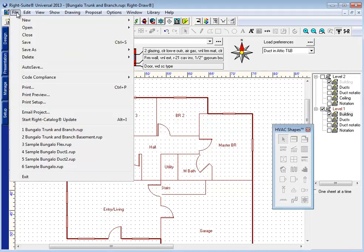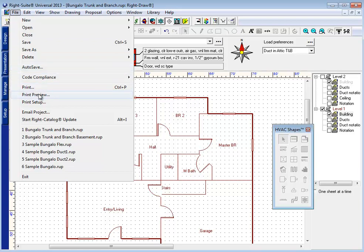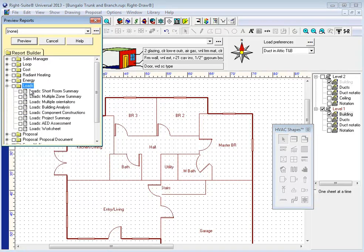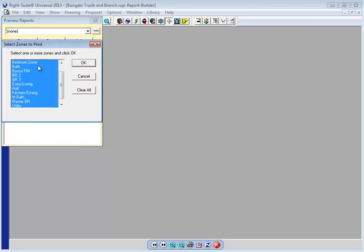We've also added the ability to better analyze the calculations that you've done, the ability to print preview the component construction report on a room-by-room basis so that you can find and analyze what building materials you've used where.